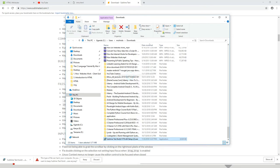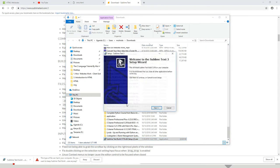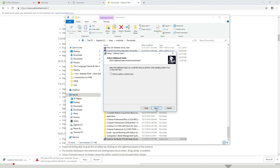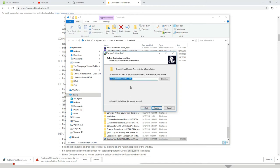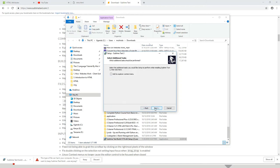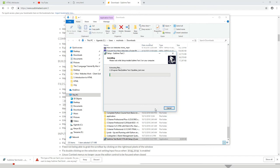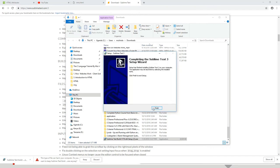It will ask permission to install — I'll say yes. Then we simply press Next, select the installation location, press Next again, Next, and then Install. That's the whole process. Sublime Text has finished installing on our computer and we now have it available.